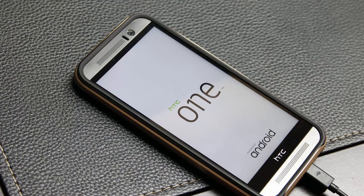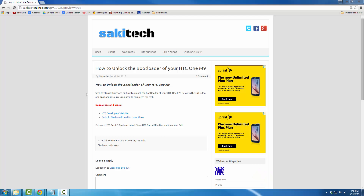Hello, this is Saki from Saki Tech and in today's video I will show you guys how to unlock the bootloader of your HTC One M9 in step-by-step crystal clear instructions. Step number one is to go to my website post, for which I will leave a link in the description below.